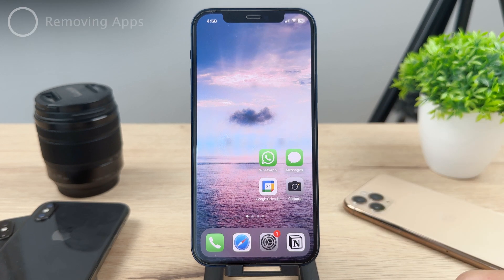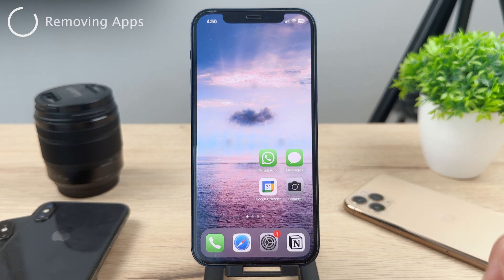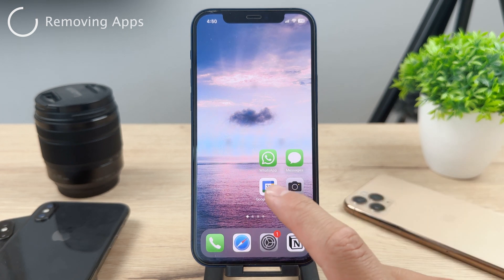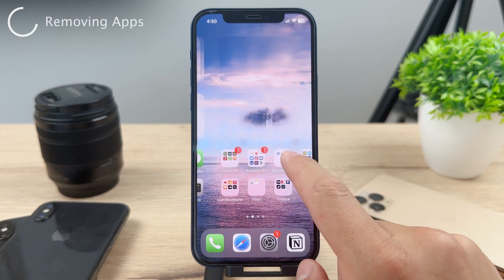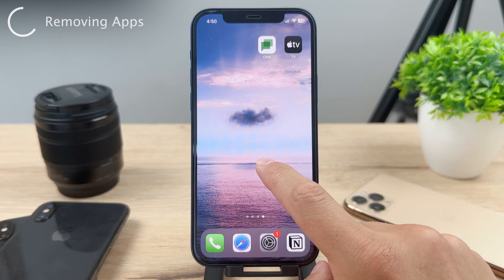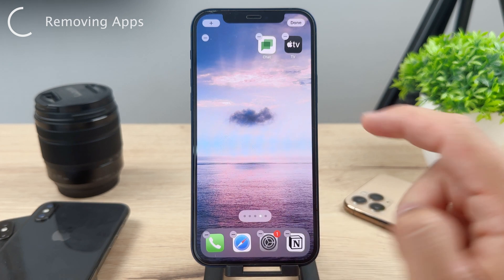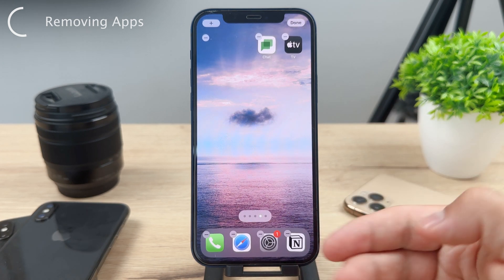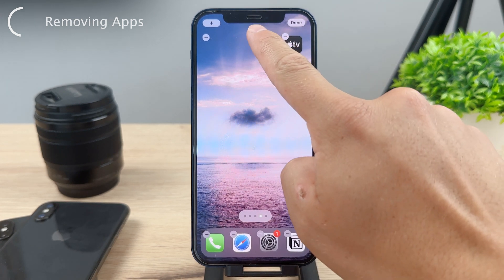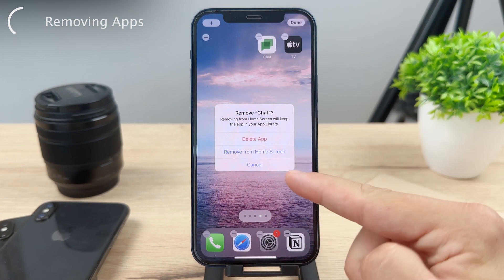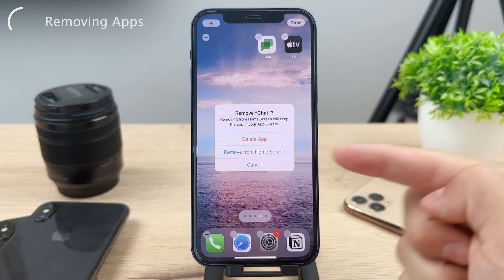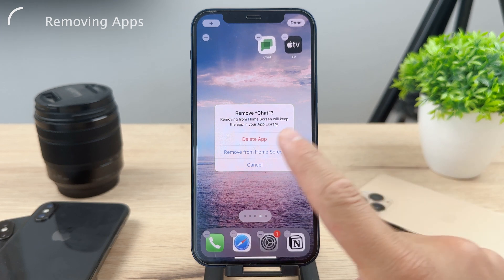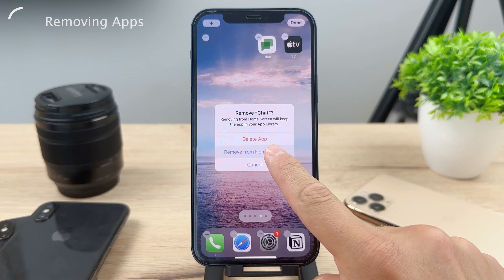Let me show you what can happen. When you're on the home screen and you hold down on your icons, you make them wiggle, you edit the home screen, you tap on the minus icon — you don't delete the app but you remove it from the home screen, and it's now gone.